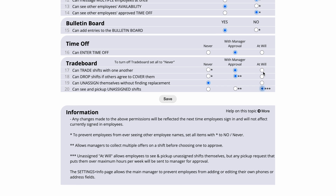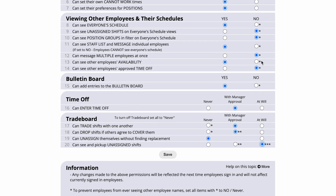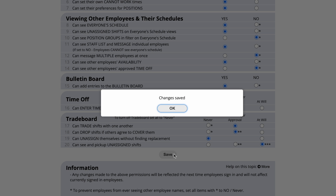You might want to let employees see everyone's schedule and see the unassigned shifts on their everyone's schedule views. This allows them to look at the entire schedule, see who is scheduled when, and see what spots are still open. Click Save and your new permissions will take effect the next time employees sign in.